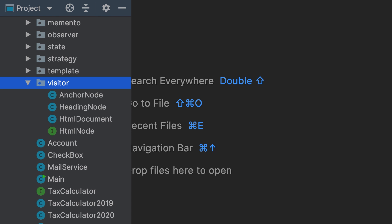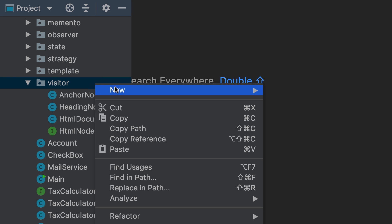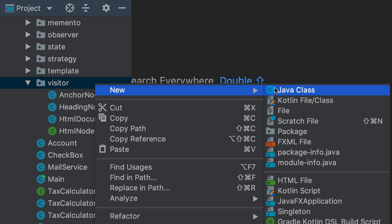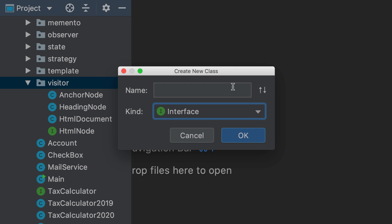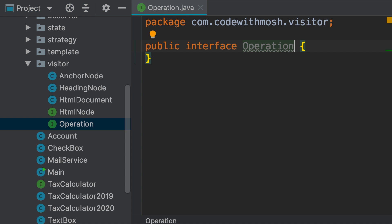To implement the visitor pattern, first we need to introduce the operation or the visitor interface. So let's add a new interface. I prefer to call it 'operation' because it's better aligned with the domain of this application, but we could also call it 'visitor'. So here's the operation interface.